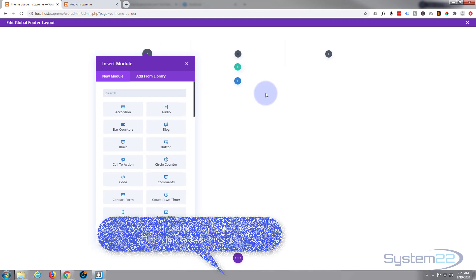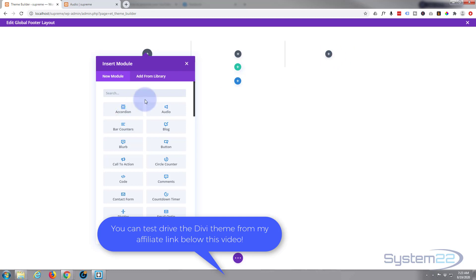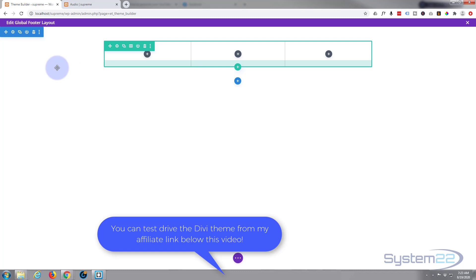I think I'm going to have three columns, so I'd like to have a logo on the left, some info in the middle, and something on the right here, perhaps social media.